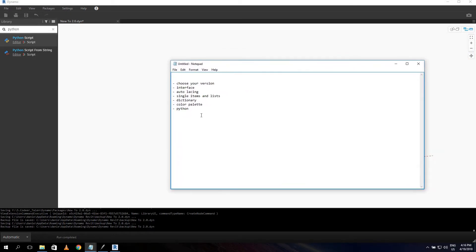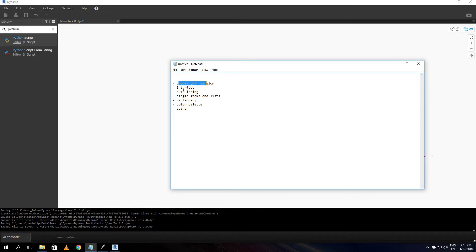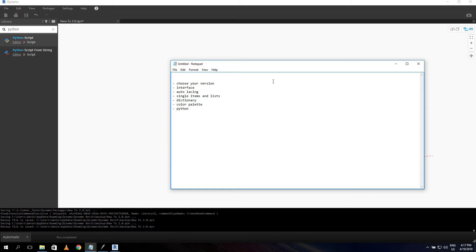I made a list of chapters I want to explain: choosing your version, interface, auto-lacing, single items and lists, dictionary, color palette, and Python. These are all the chapters we're going to talk about in this video. Let's go right into it.